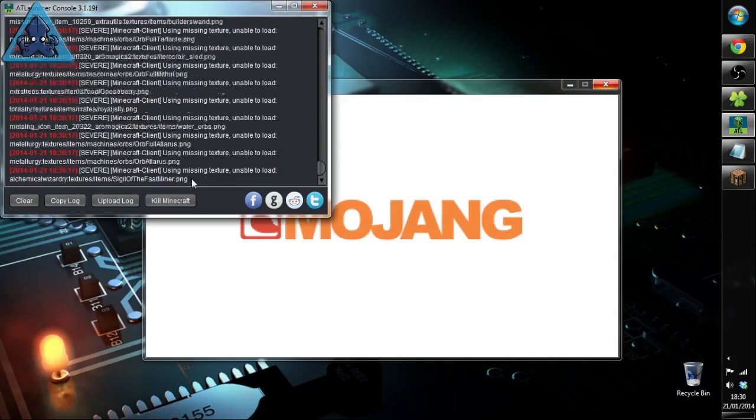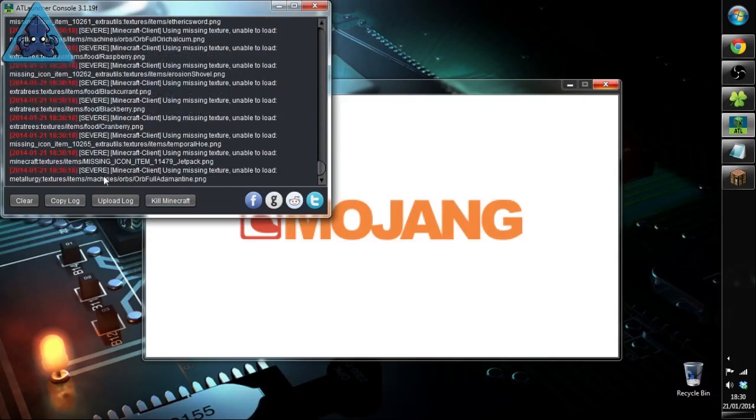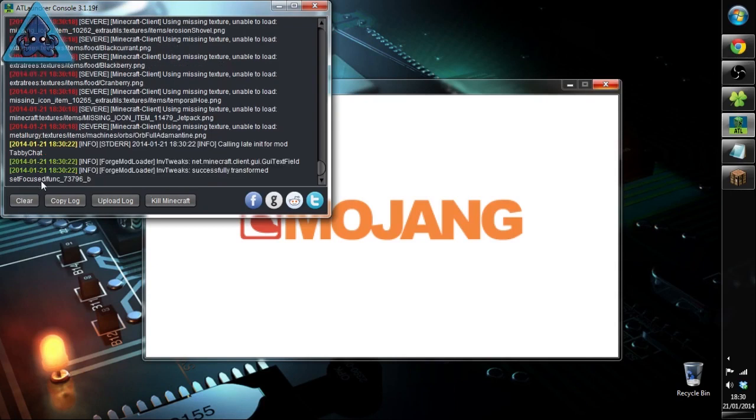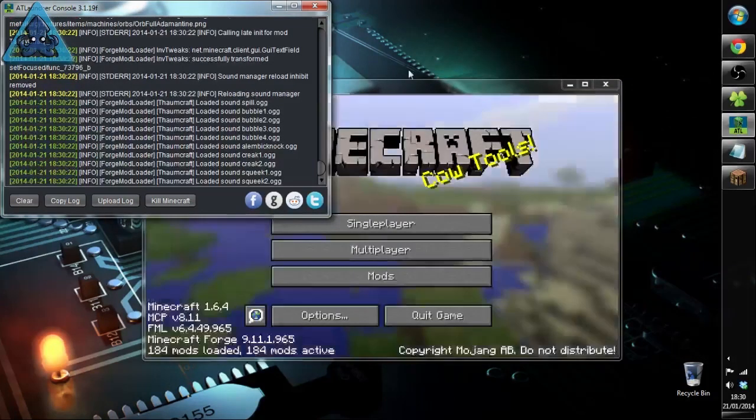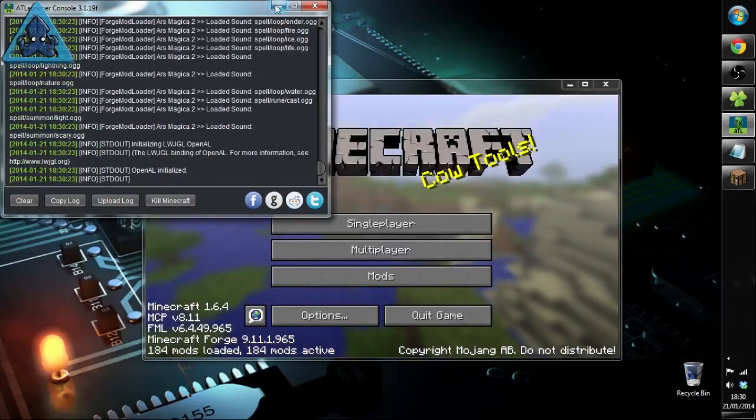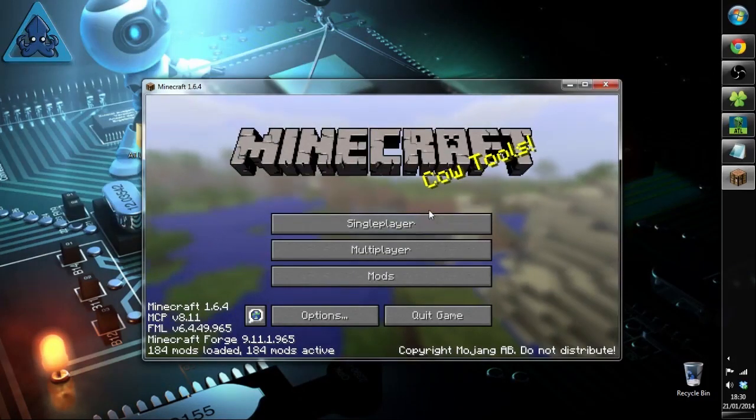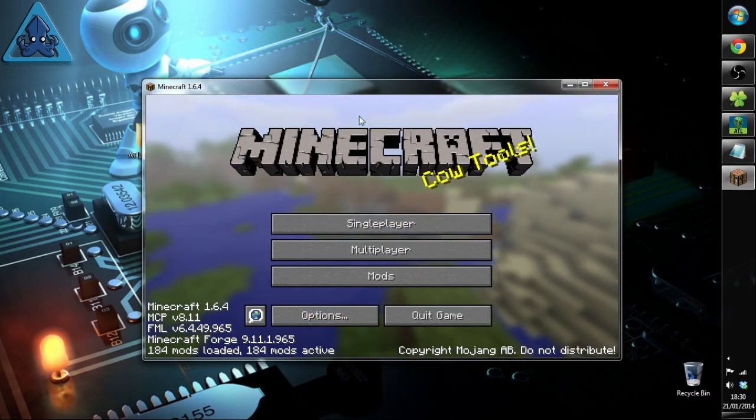Still loading away. Severe missing textures again, you don't have to worry about this. You don't actually need them. Alright there we go, we've got it fully loaded. And here we have Chaosville.